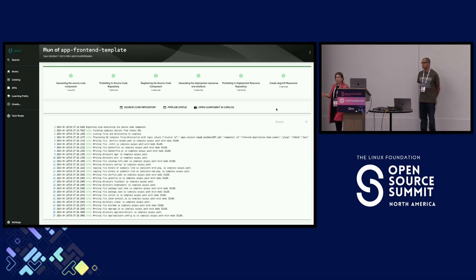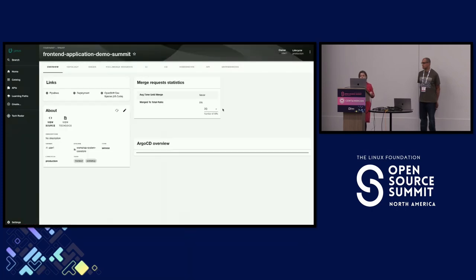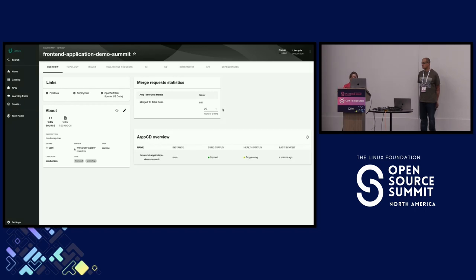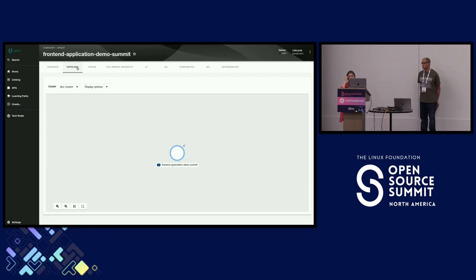These are the different stages the component goes through to be built and deployed on the cluster. As a developer, I didn't do much — just clicked through a wizard asking me a few things. Note that if you have a static cluster, you can hard-code the URL so you don't even need to ask the developer for it. You can decide which input values to expose depending on what variables may change.